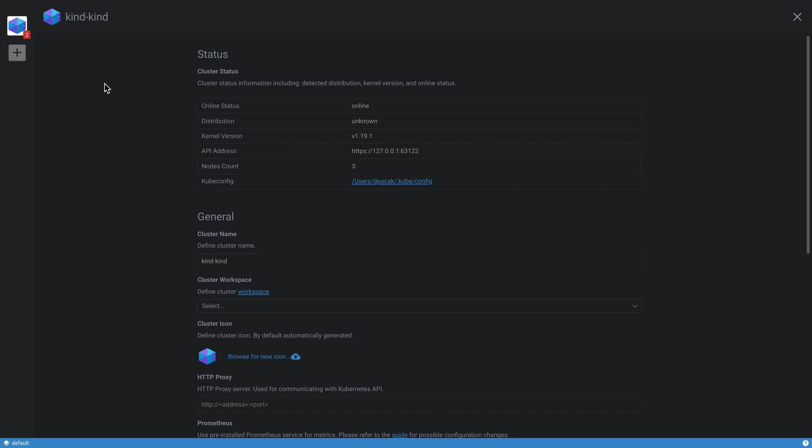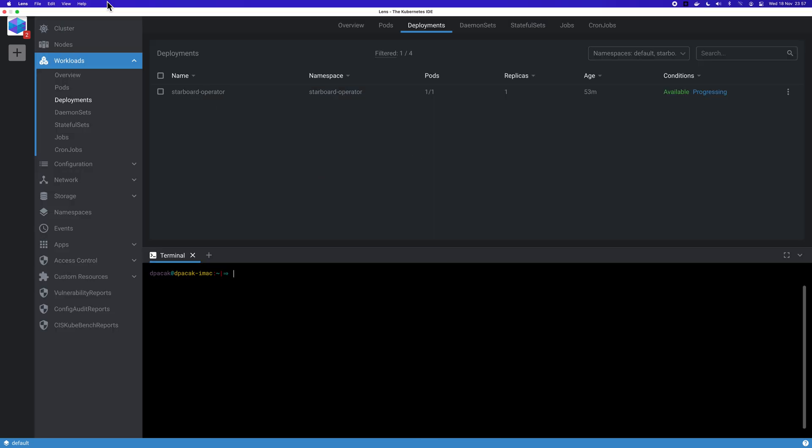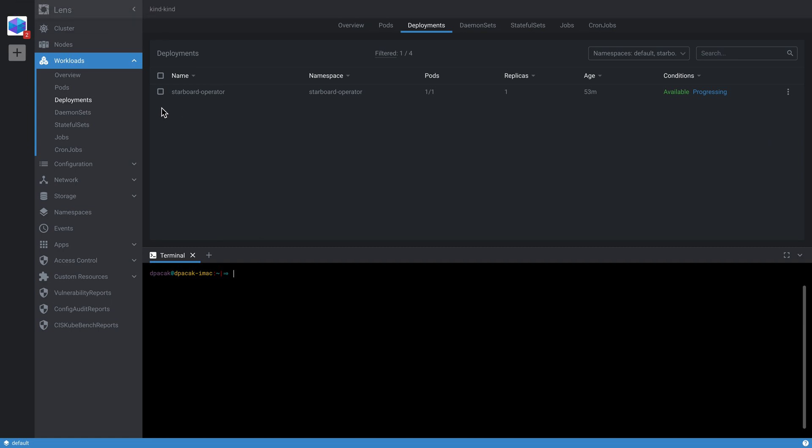I will share some more details on how to get started with it. What you can see here is Lens, which is a desktop application based on Electron and React.js. It is using kubeconfig in a similar way to how kubectl communicates with the cluster. I do have a kind local cluster with three nodes.